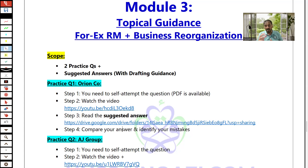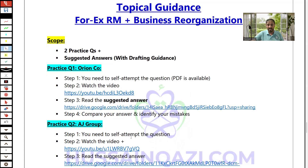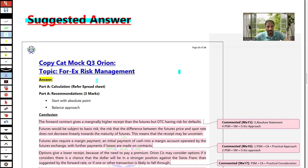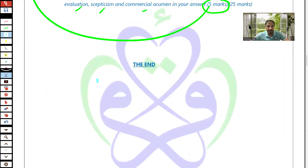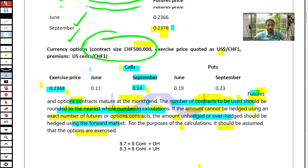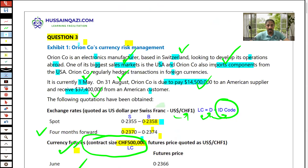Number two is business reorganization. That's the question on AJ Group — a very important question. By the way, both questions are also available via a Google Drive link. The questions are available there too. For example, this is the question on Orion — one document that's about the question.